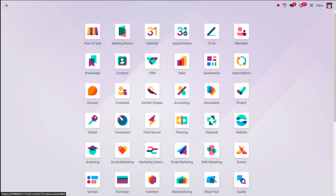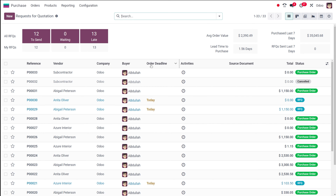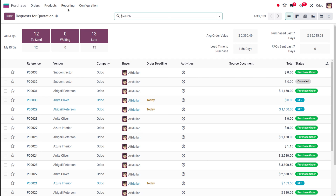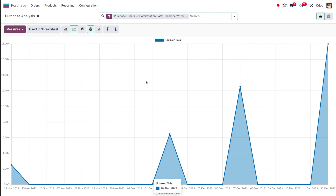Let's move on to the purchase module and see what the reporting section has for us. Open the purchase module. Once you open it, you'll get this view. We have the menus over here, and there is a menu called Reporting. Click on the Reporting menu and there you have a sub-menu called Purchase. Click on Purchase, and the only thing inside the reporting of purchase is the Purchase Analysis. You get the complete details of purchases done till date.